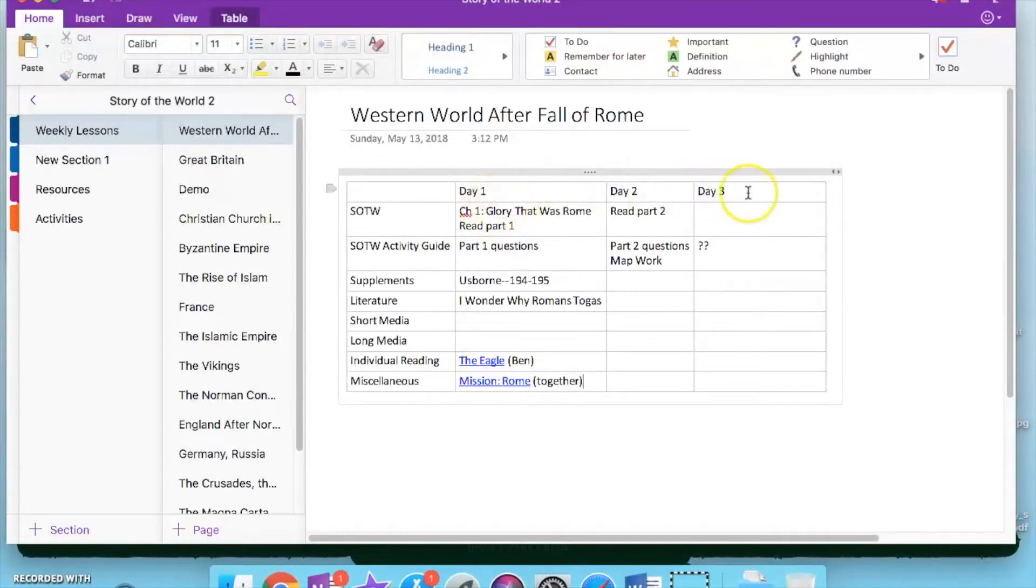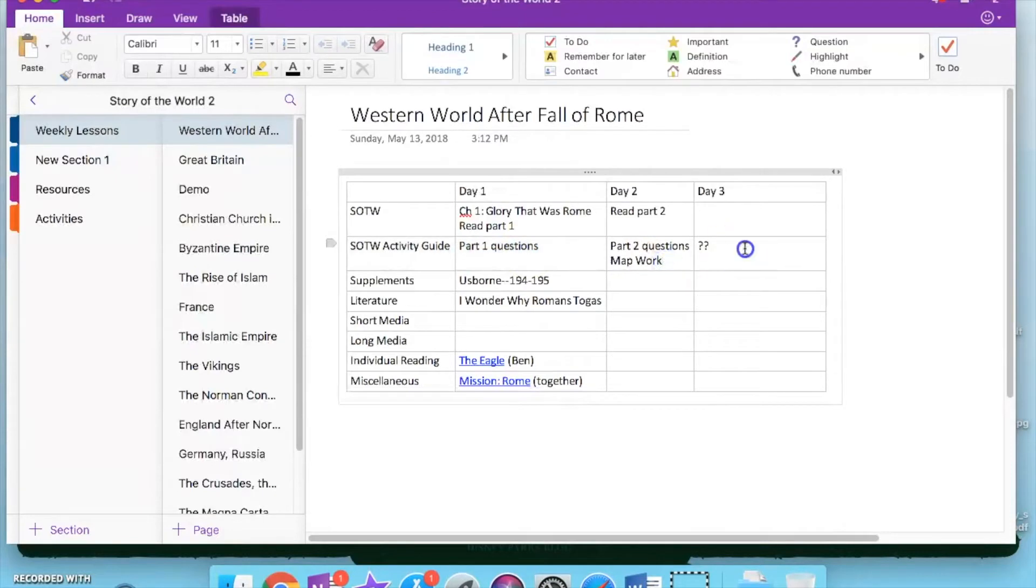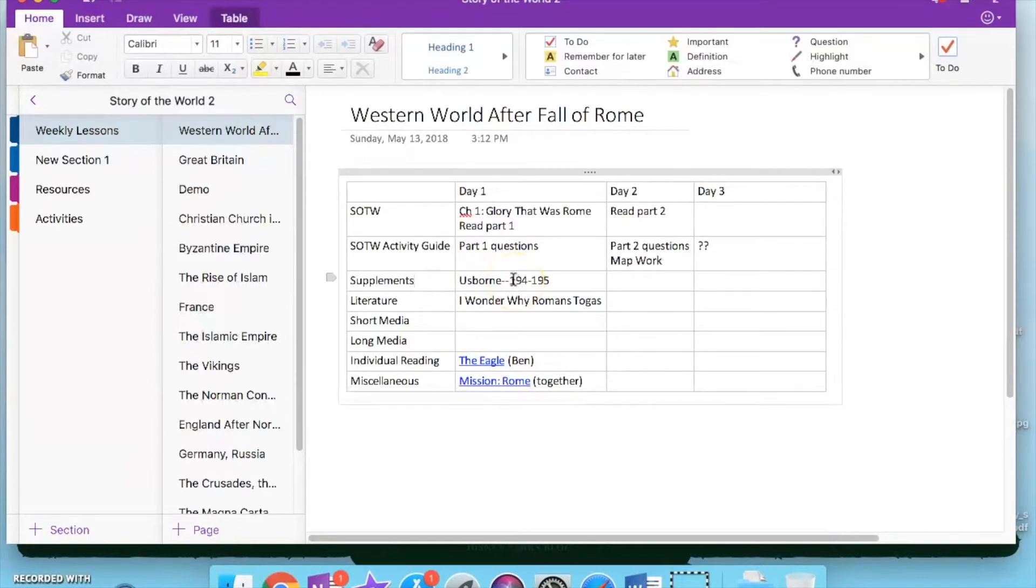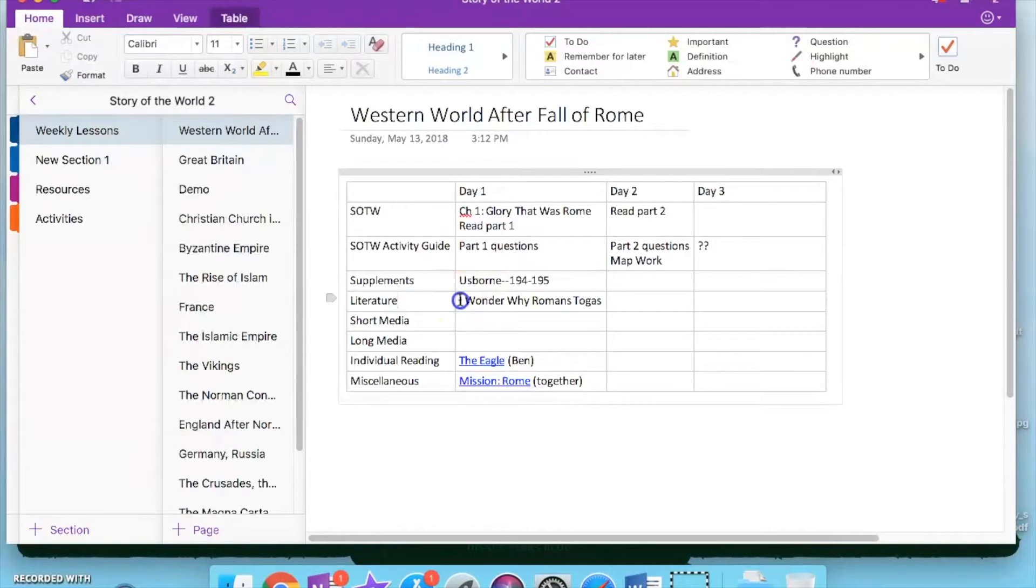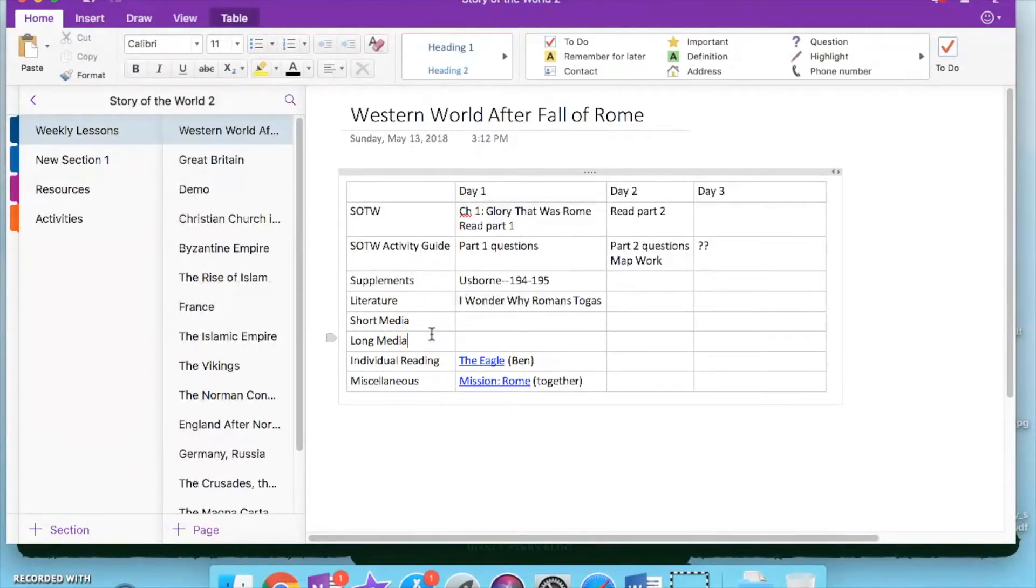So, I have what we will read from Story of the World. And that's going to come out of the activity guide, so like the questions and the map work, and any possible activity. Supplements are non-fiction supplements that I will use. Literature, obviously, any like story books or chapter books that we're reading together. Short media is audio or video clips that are under about 10 minutes or so. And then I have my long ones, so those are going to be more like my documentaries, my Netflix shows, Amazon shows.